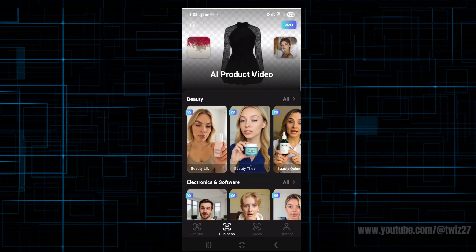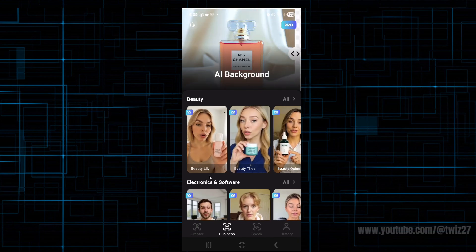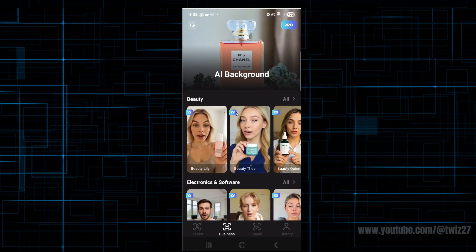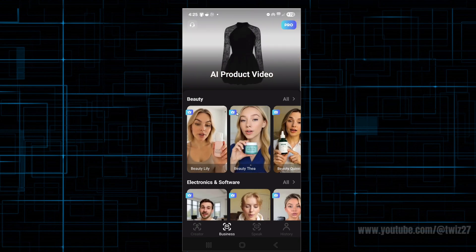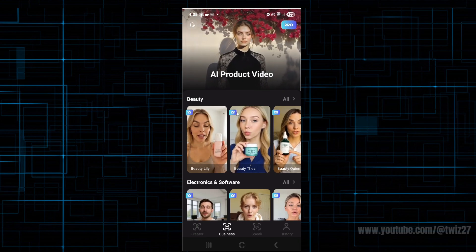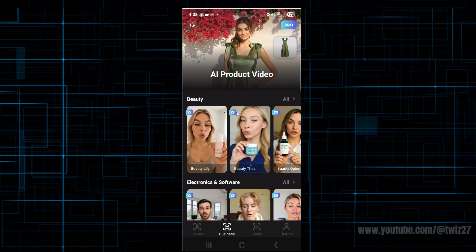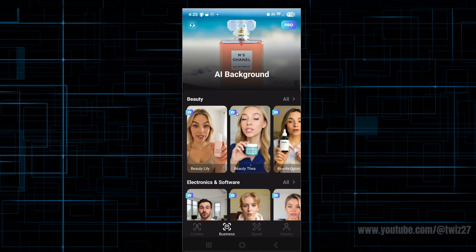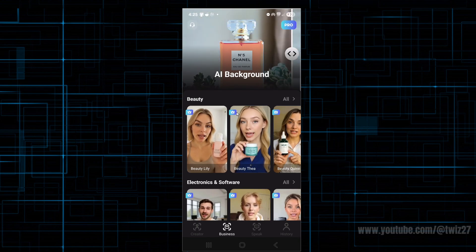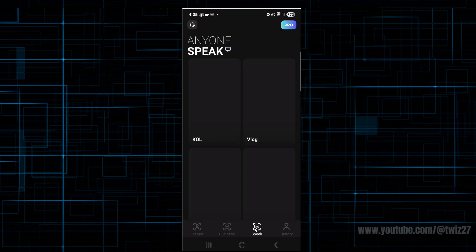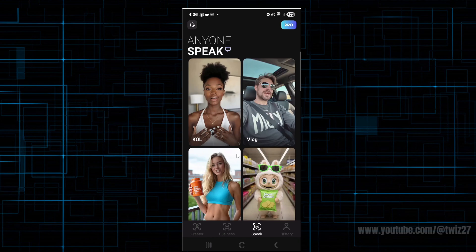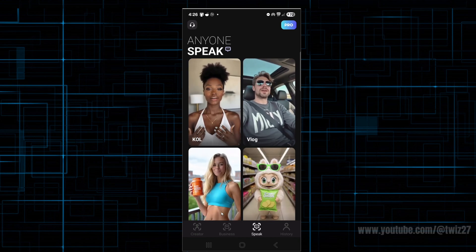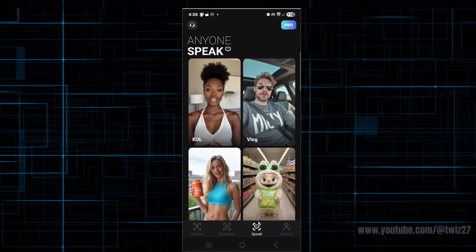If we go ahead and click on 'business', this is where we can create our AI product video. This page is essentially a video created using artificial intelligence technology to showcase a product. Unlike traditional product videos, AI product videos can automatically generate visuals, animations, voiceovers, and even promotional scripts based on minimal input from the user. These videos are often used for marketing, e-commerce, and social media, allowing businesses to create professional-looking product demonstrations quickly and cost-effectively without needing a full production team. If we click onto 'speak', this feature is used to add AI-generated voice narration to your videos or images — you type a script or text, and the app converts it into spoken audio that matches your visuals.